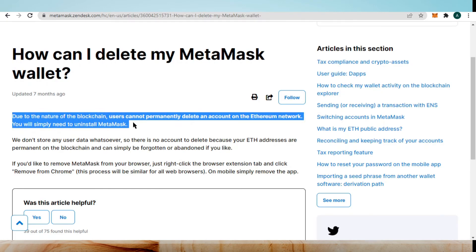To delete a MetaMask wallet, when you go to the MetaMask Help Center, you will see an article which says: due to the nature of blockchain, users cannot permanently delete their account. You can only delete an NFT collection on your OpenSea account if you want. Also, if you want to make a new account with your current email address, then change the email address on your current MetaMask wallet and create a new account with that email.